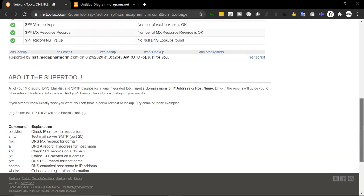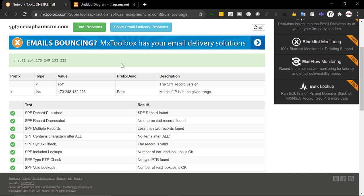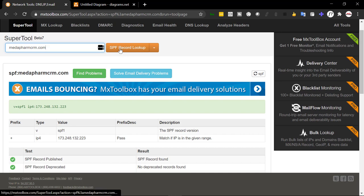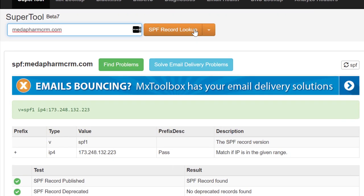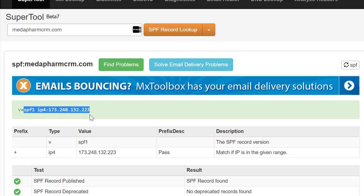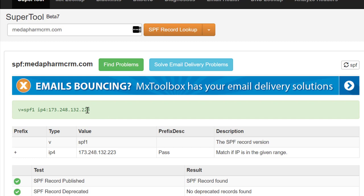I have a domain called Metaform CRM. Go to MX Toolbox, then go to the SPF record tool. Write your domain here and look up the SPF record. In this domain I have configured the SPF. The version is formatted like this — it can be very simple or very complex when you have many IPs and many applications to whitelist.